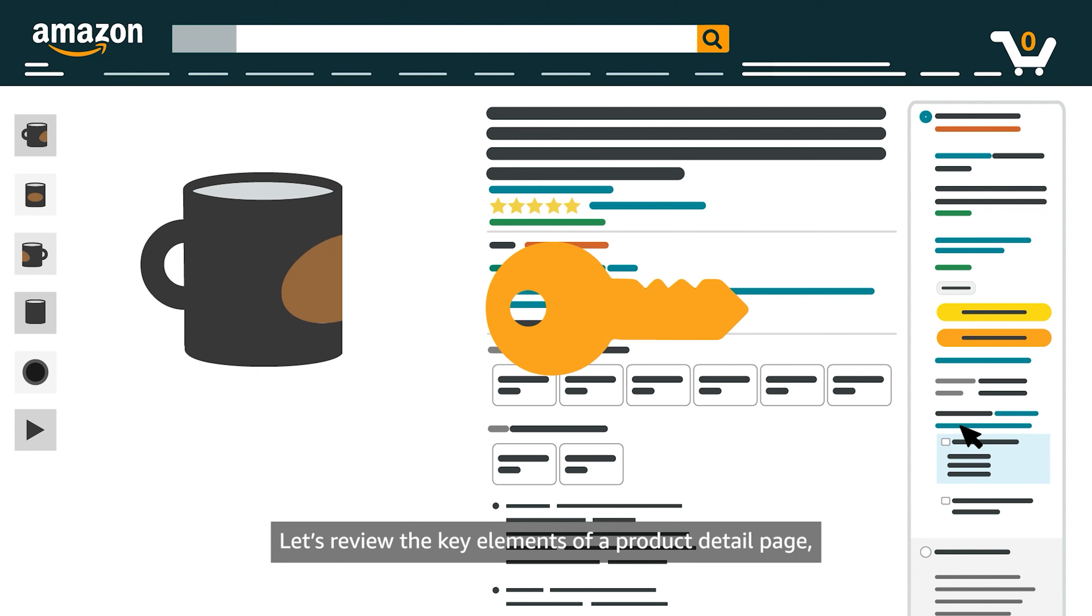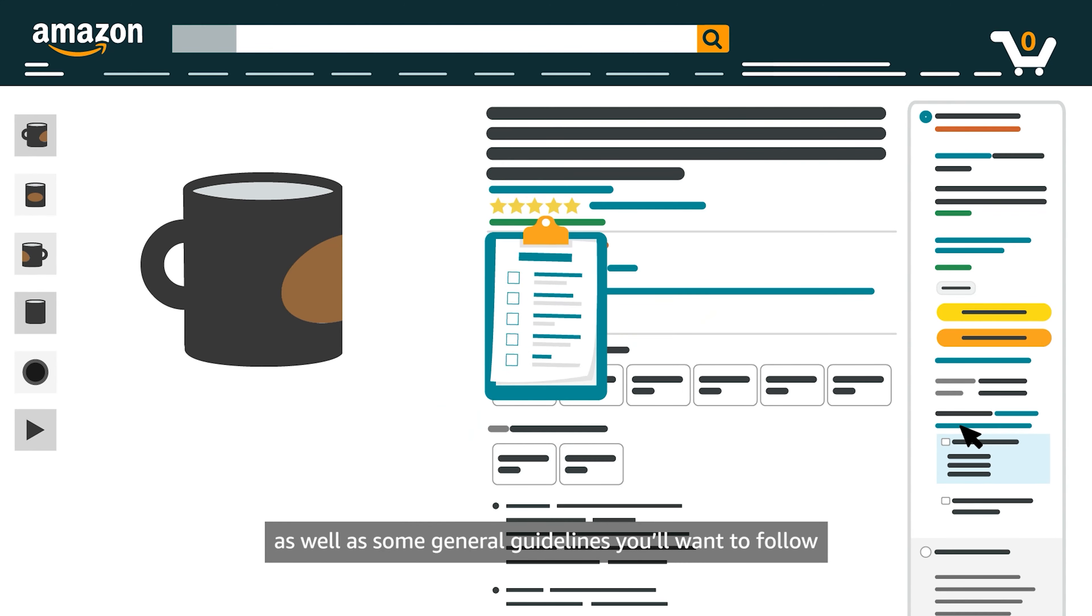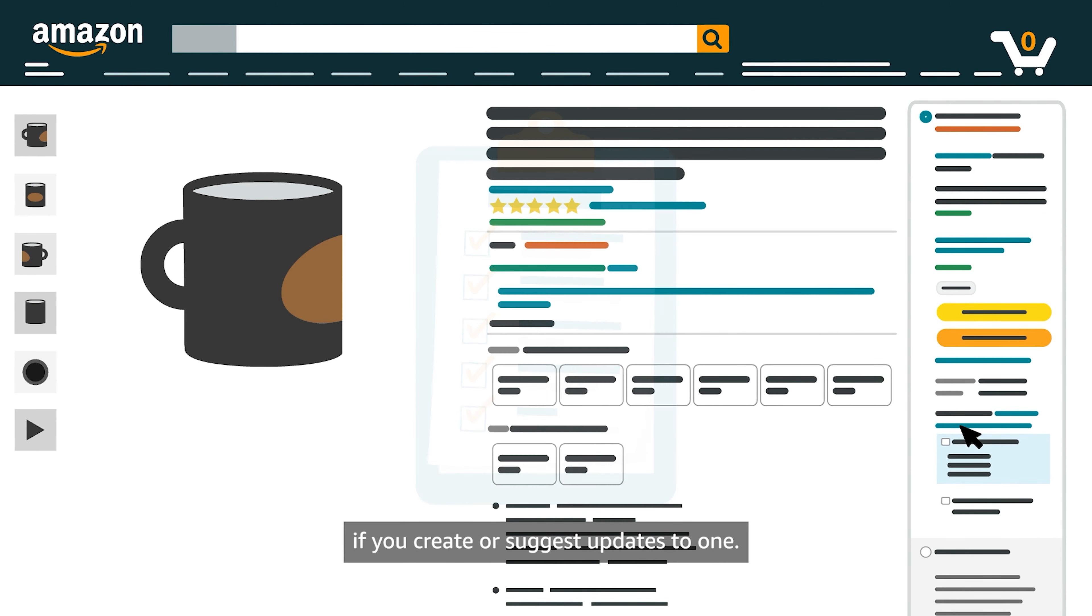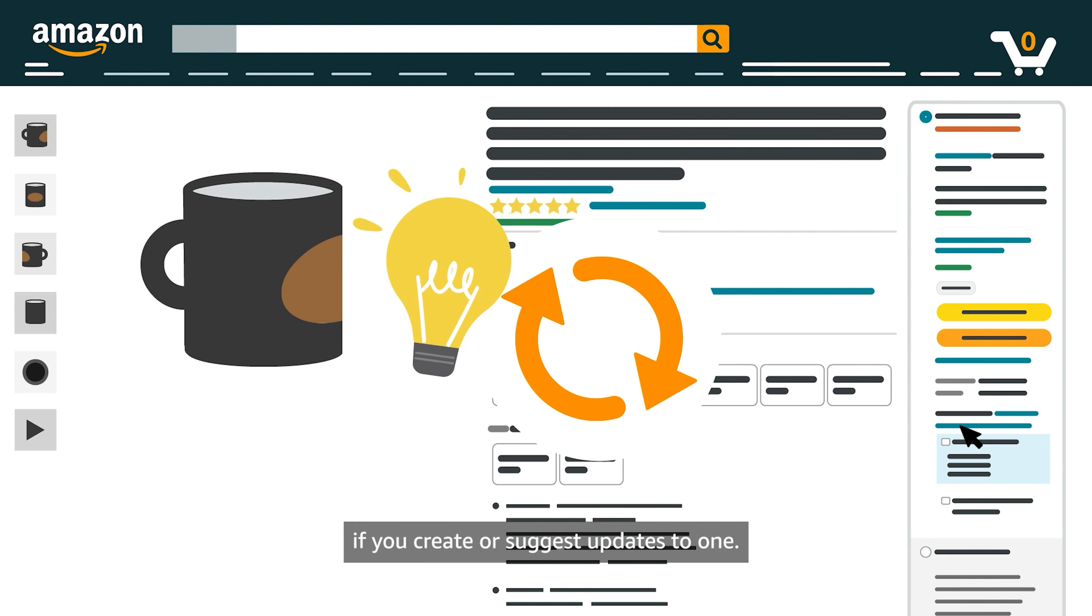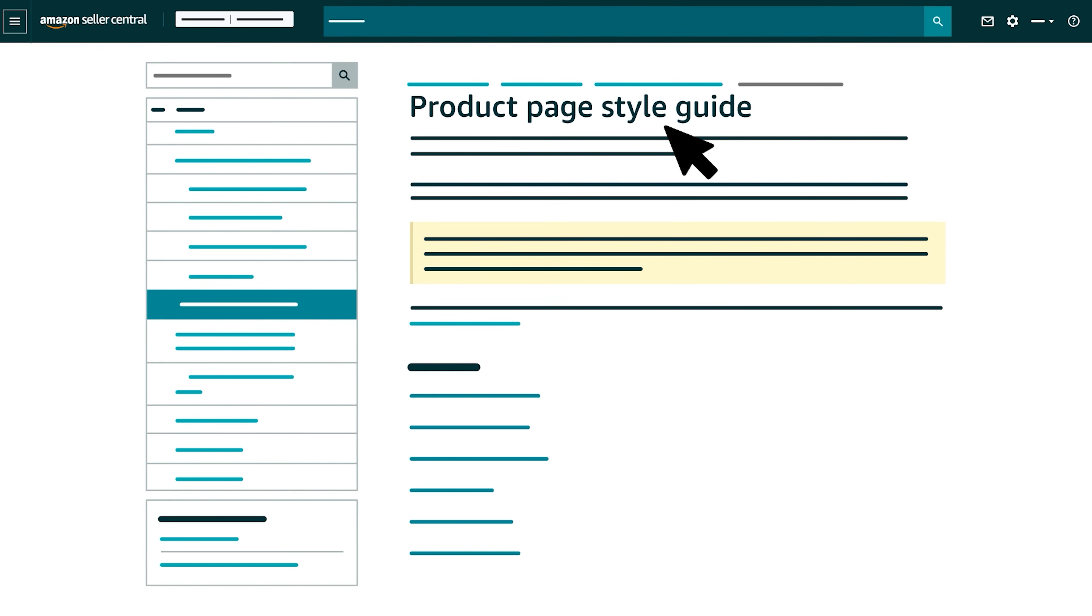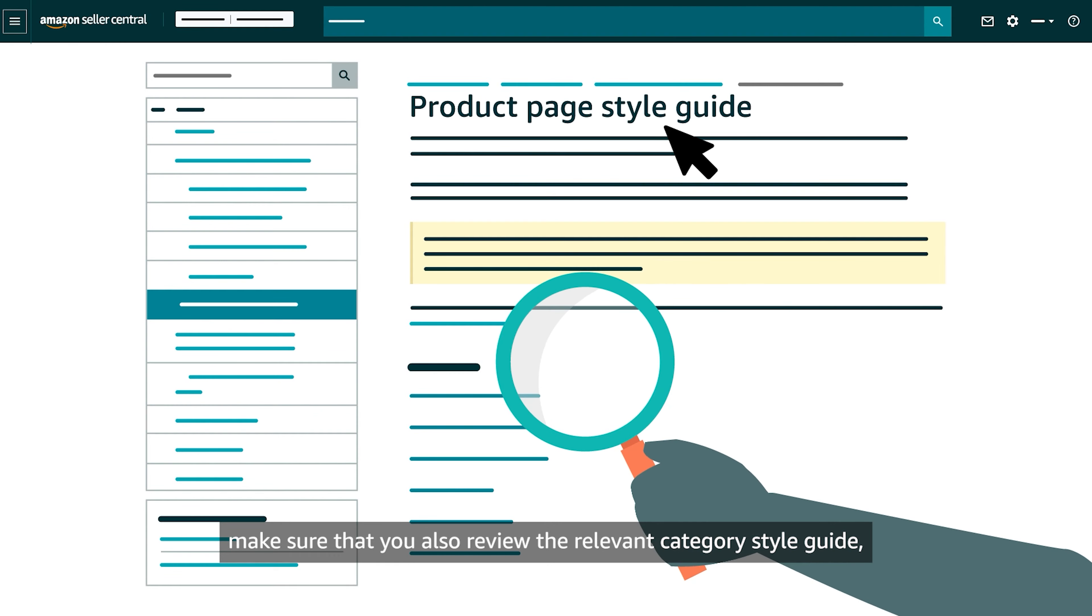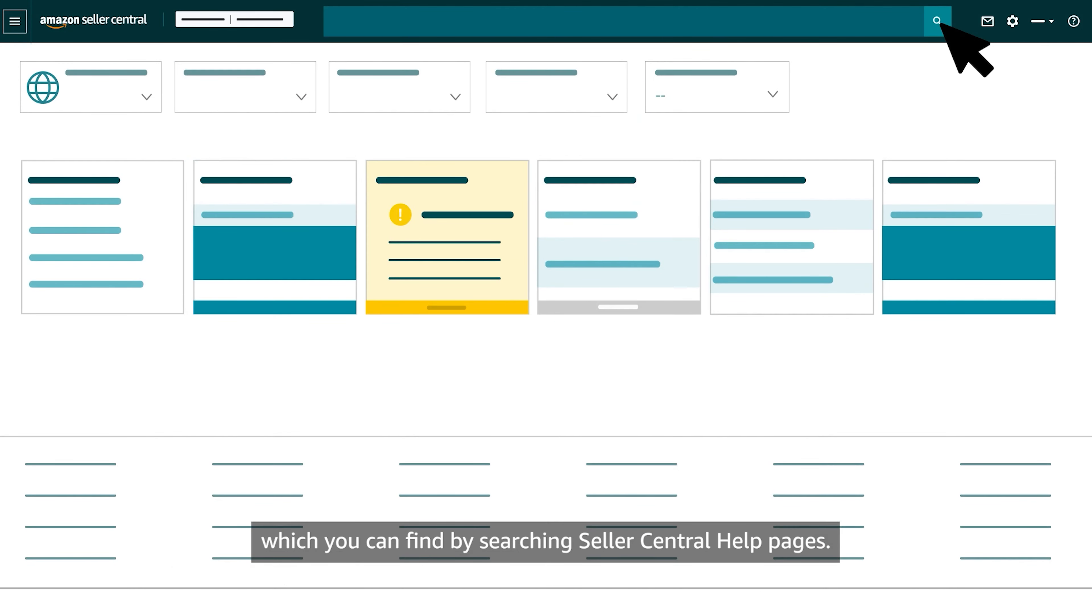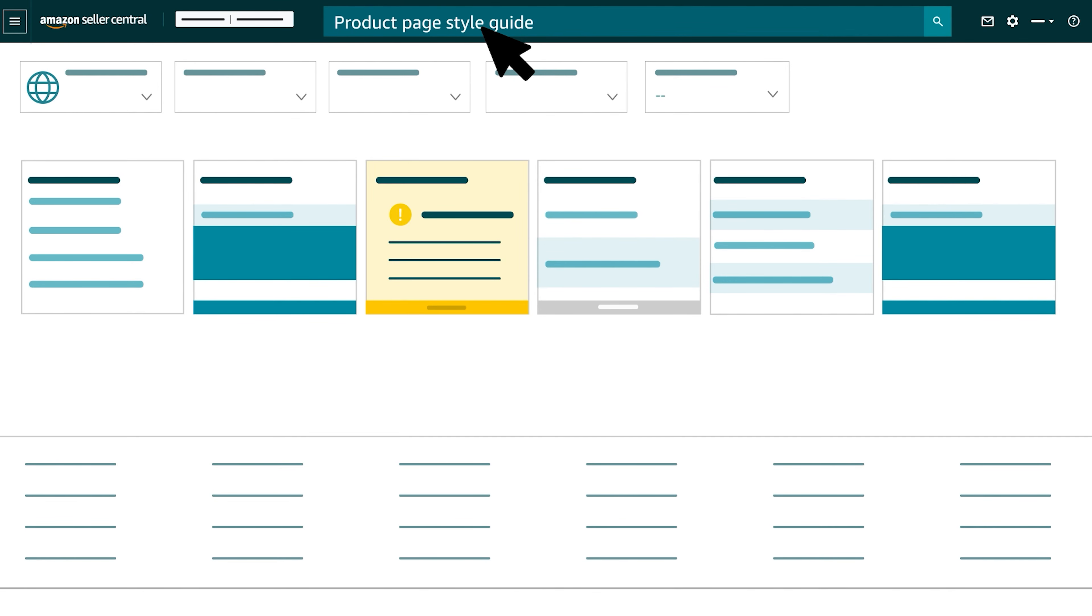Let's review the key elements of a Product Detail page as well as some general guidelines you'll want to follow if you create or suggest updates to one. Before you create a Product Detail page, make sure that you also review the relevant category style guide, which you can find by searching Seller Central help pages.